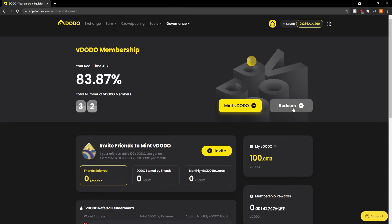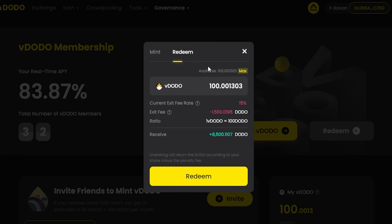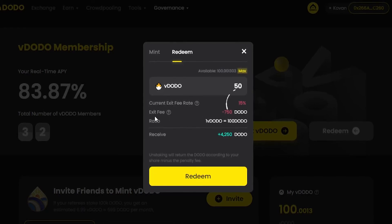You will see a pop-up window. Note that once you have entered the amount of vDODO tokens you would like to redeem, the window will show you the amount of DODO tokens you will receive after the exit fee. For example, you can click Max on available to redeem all of it, or type in a number to redeem a portion. You can see the exit fee rate, which is now 15%, as well as the exit fee based on how much you want to take out, and the ratio of how much you will receive.